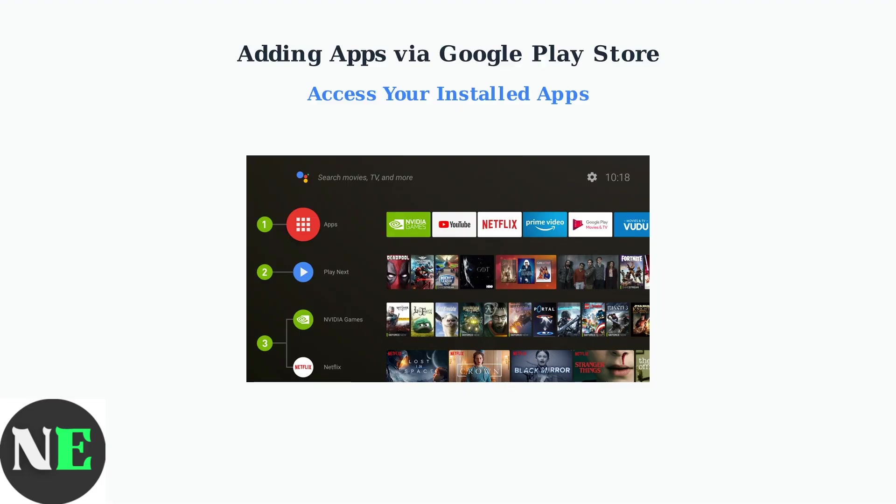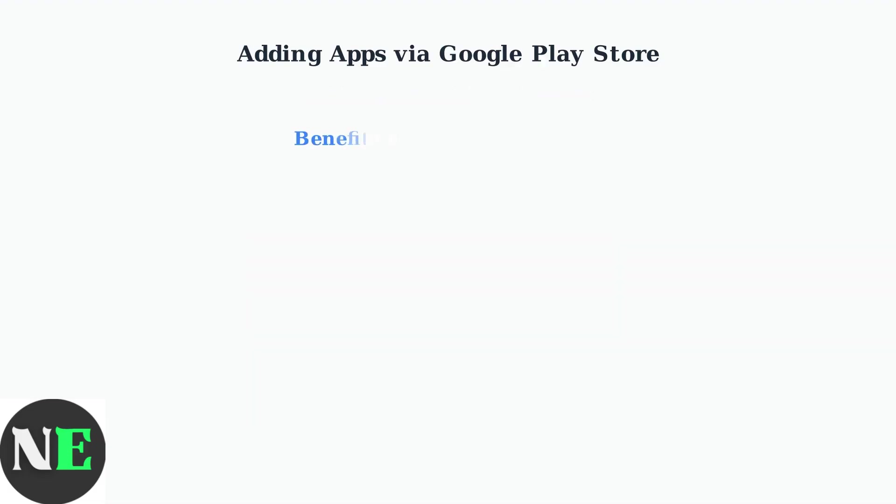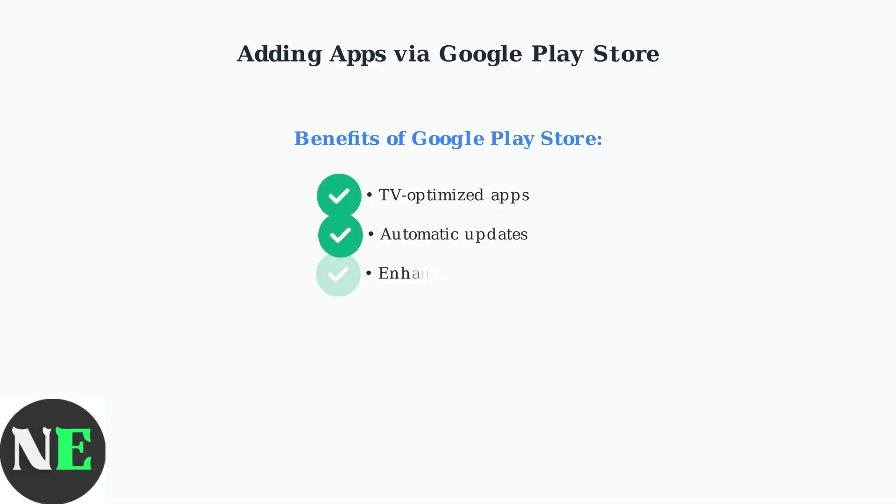The app will appear alongside your other installed applications. Using the Google Play Store ensures you get apps optimized for your TV interface with automatic updates and security. This is the recommended method for installing apps on your FFalcon TV.